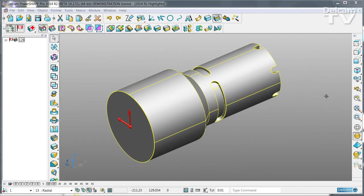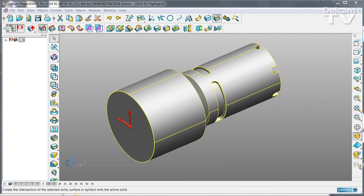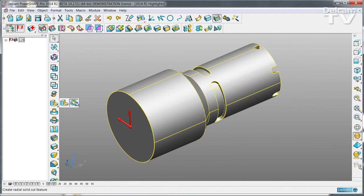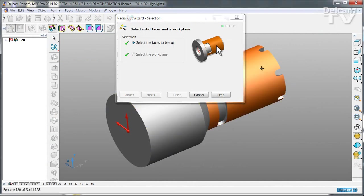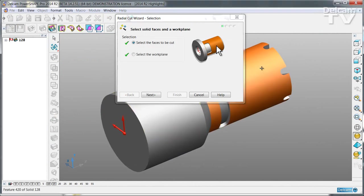For turnmill applications there's now a new radial solid cut feature. Begin by selecting the solid that you want to wrap onto and then the face of the solid.